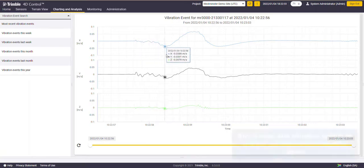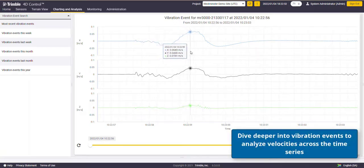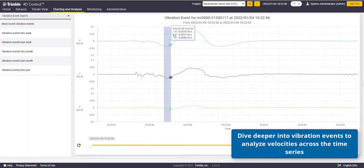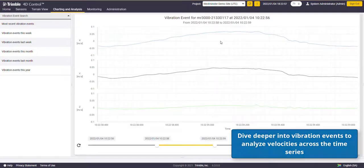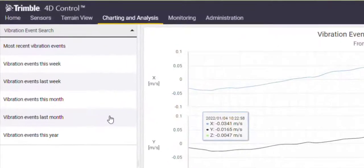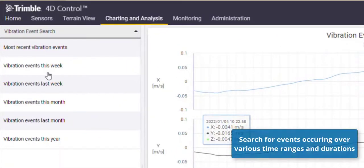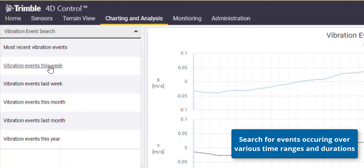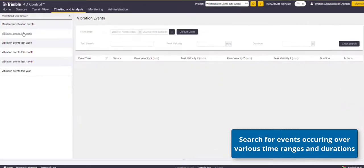Use the analysis page to dive deeper into vibration events to analyze velocities across the time series. Search for events occurring over various time ranges and durations.